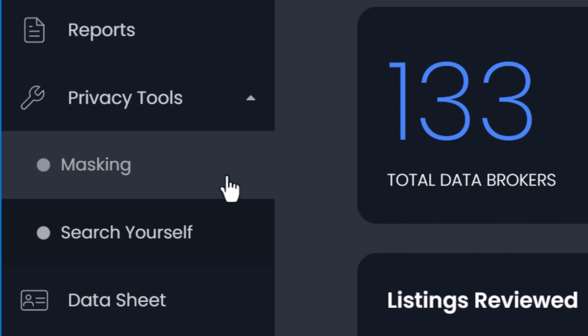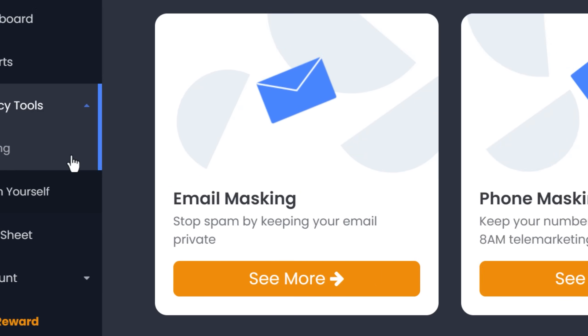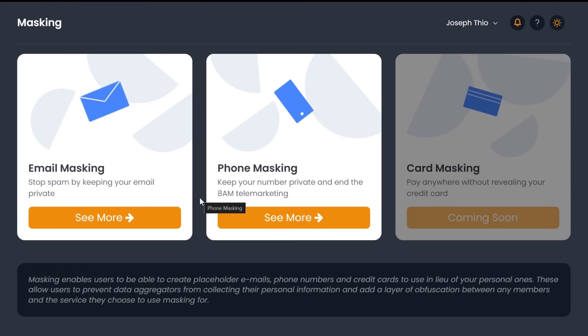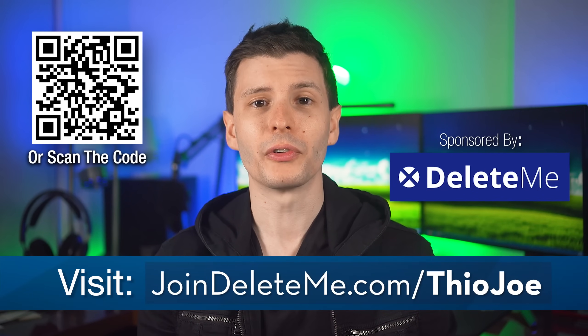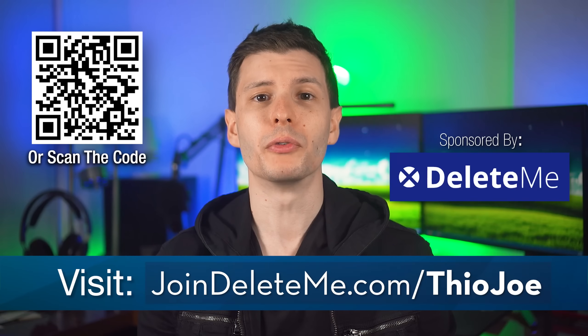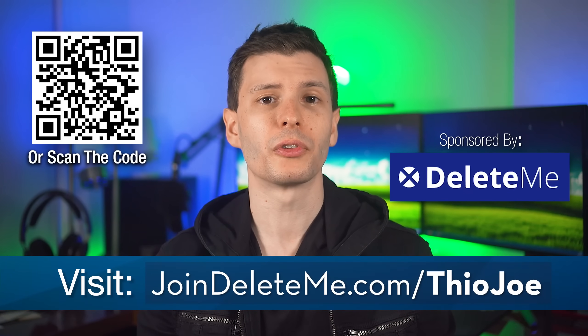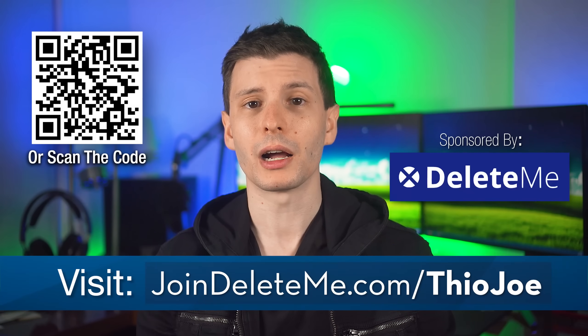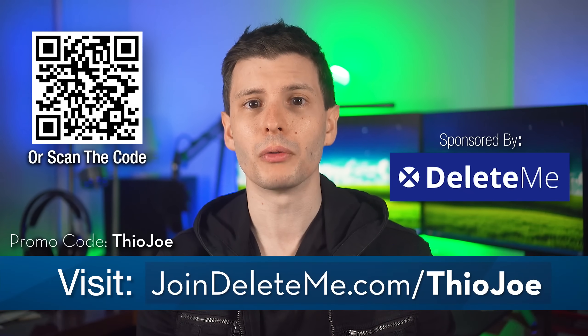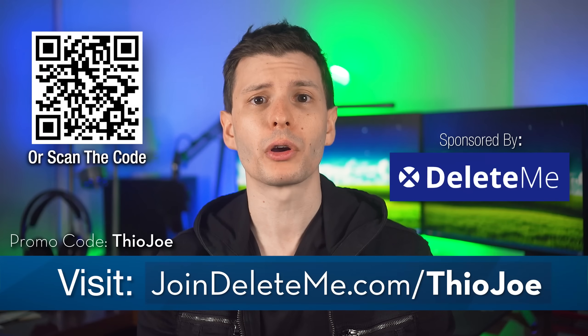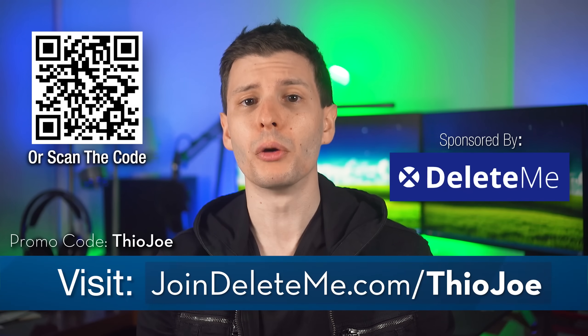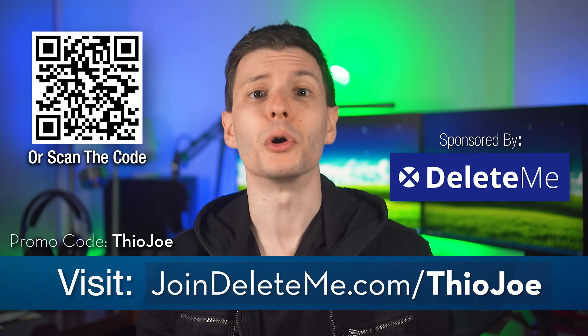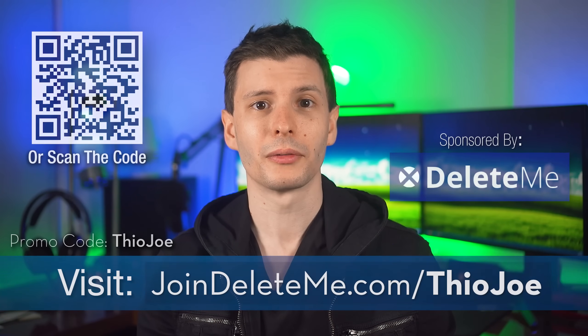This includes some surprising sites like berkeley.edu and certain government sites, so not just purely data brokers. Plus they have other useful privacy tools like email masking and phone number masking for US users. So if you want to get your personal information removed from the web and search results, go to joindeleteme.com/theojoe or scan the QR code and use the promo code theojoe for 20% off all consumer plans.